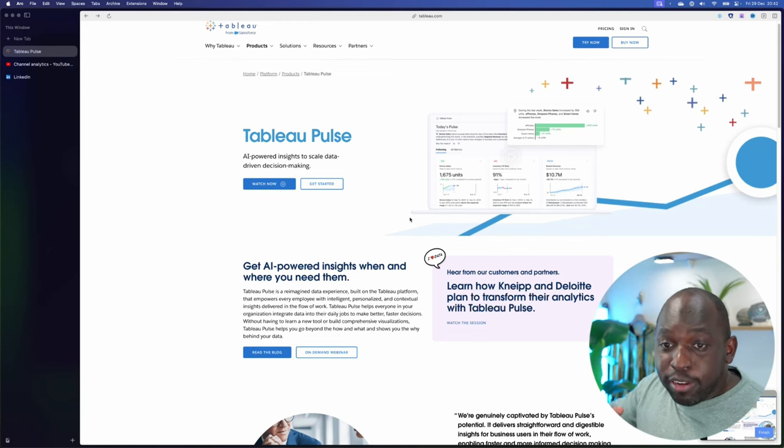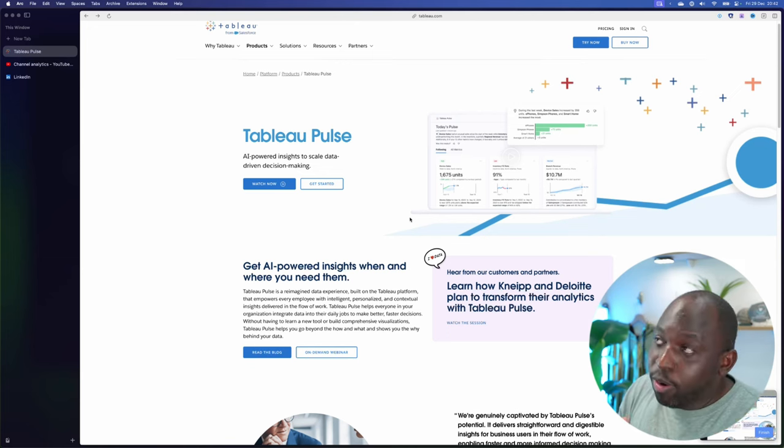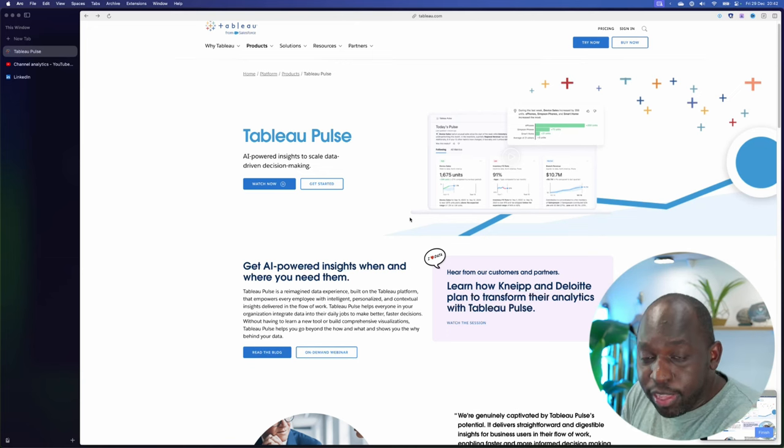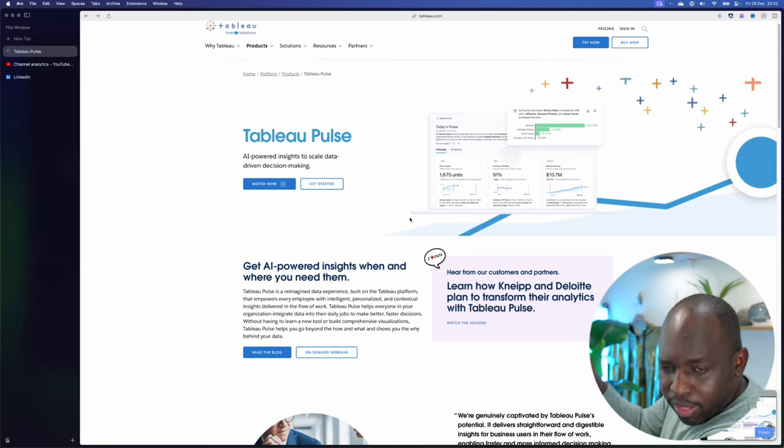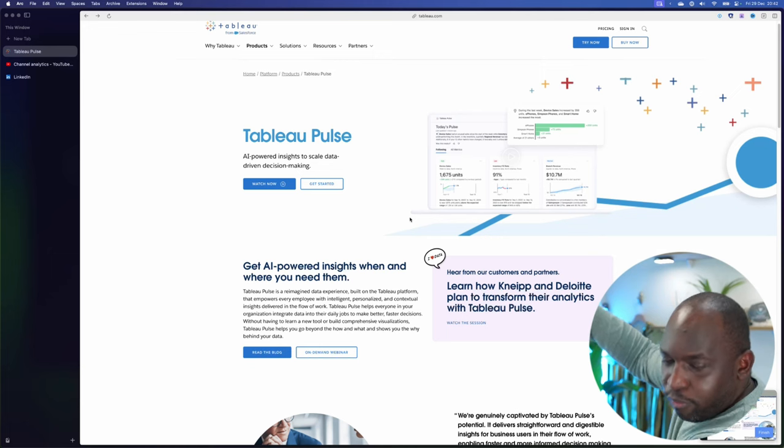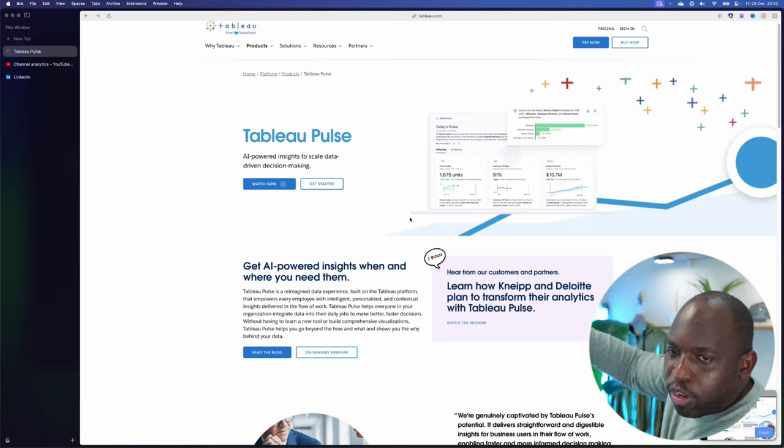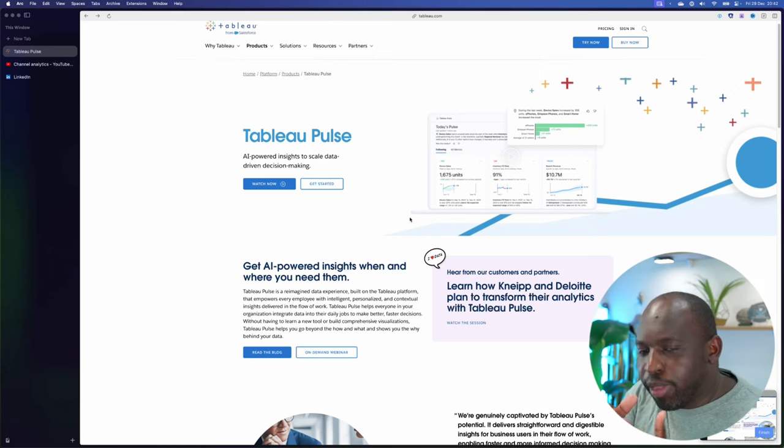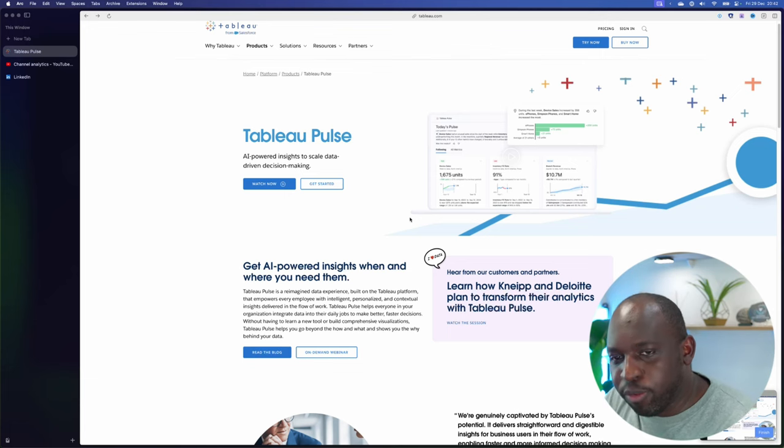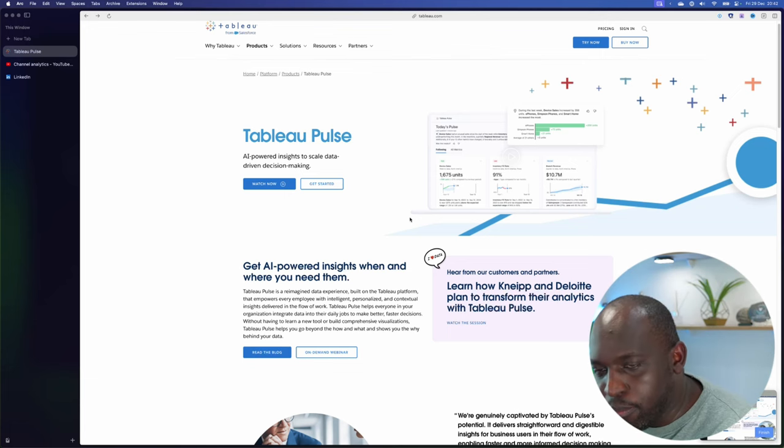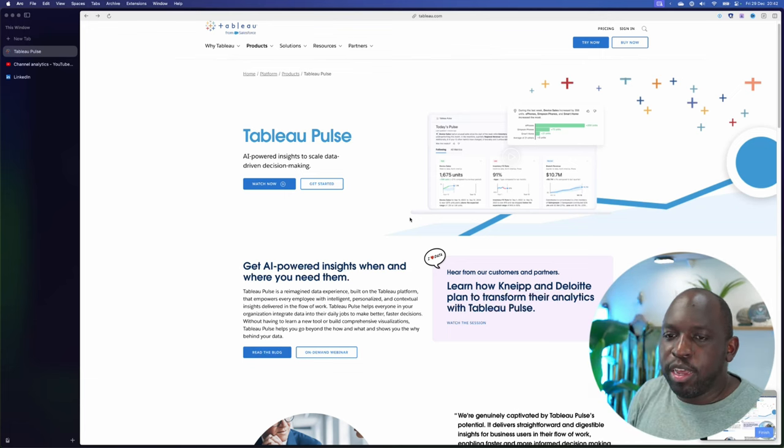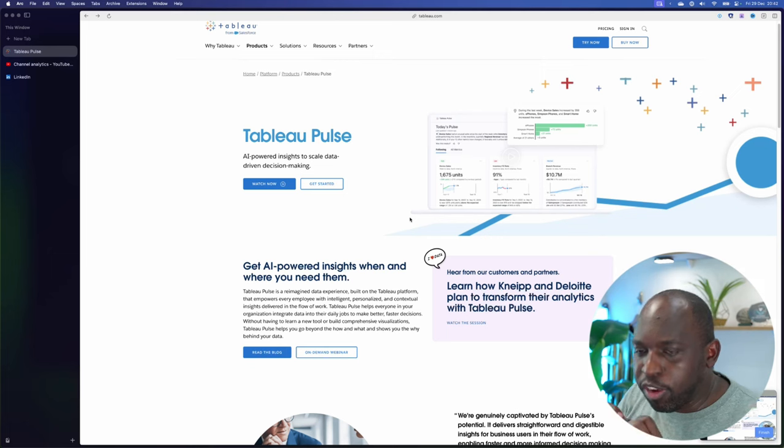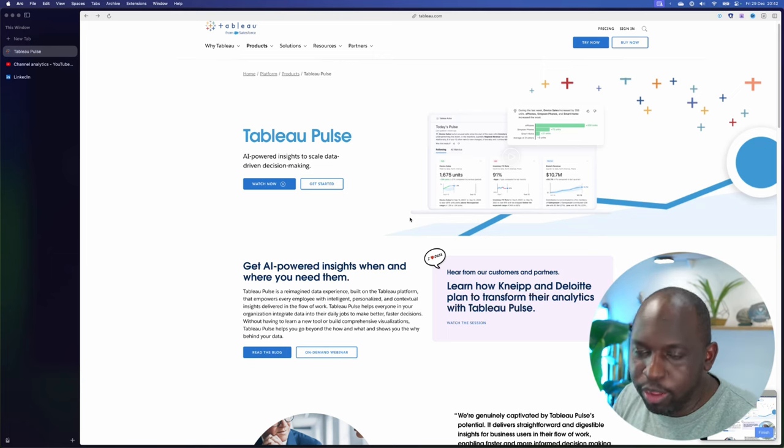And I think where Tableau are now is they think of themselves as that latter thing, the platform, and they've got lots of platform thoughts. But they've just run away from that core innovation a bit too much. And as a result, my big concern with Tableau Pulse is that it's going to be fantastic when it works.